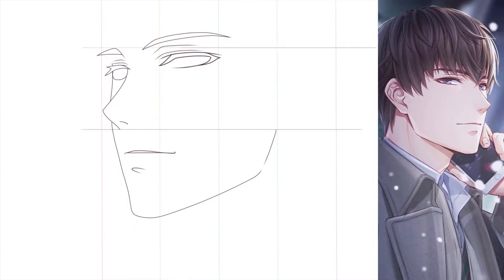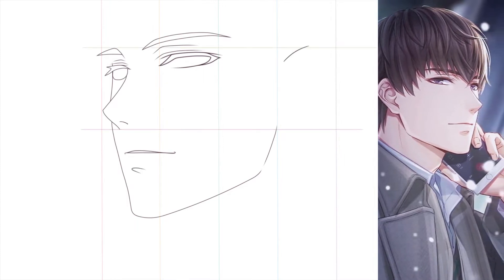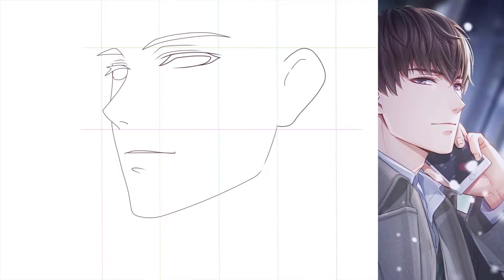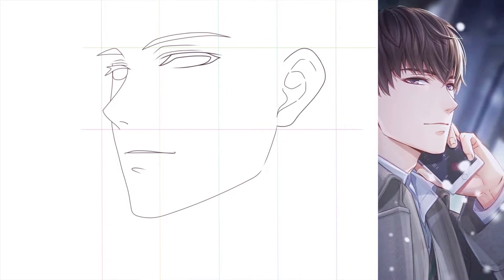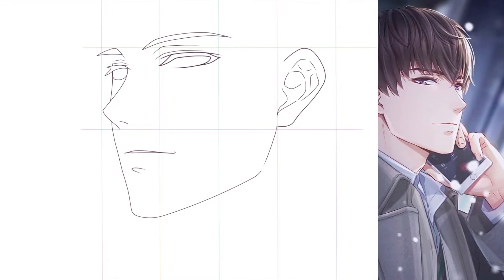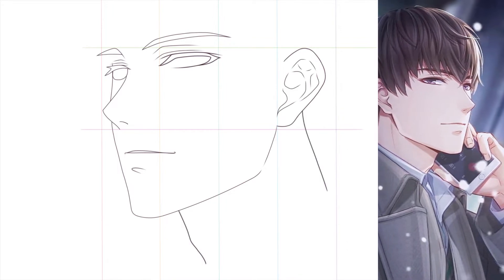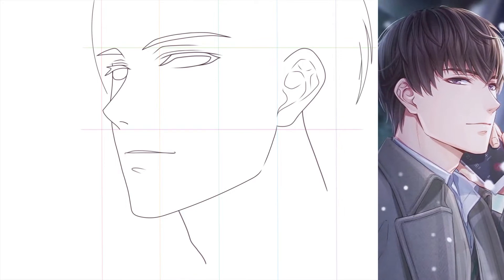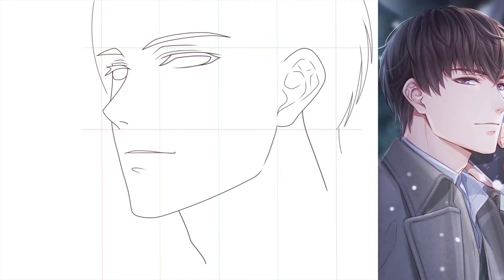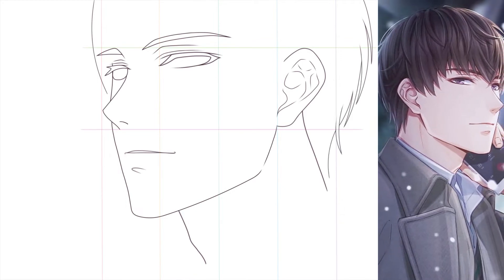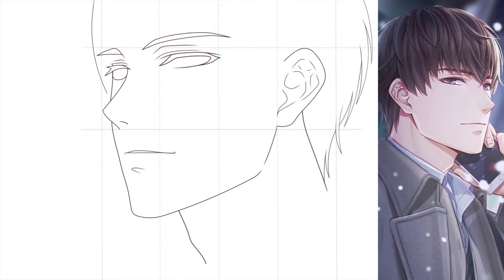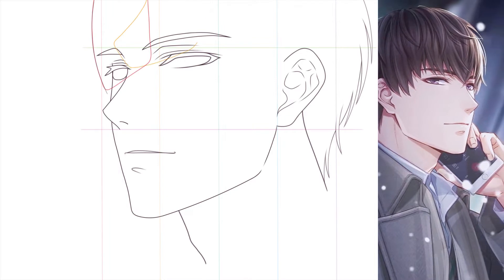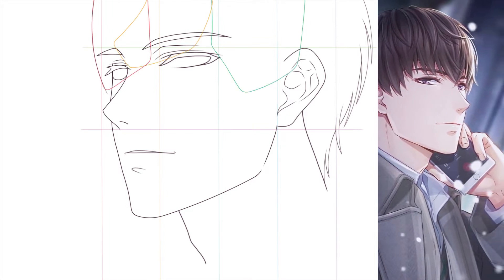The ear is located in between the eyebrows and the bottom of the nose. The horizontal and vertical lines form a grid, which helps me draw faster and more accurately.